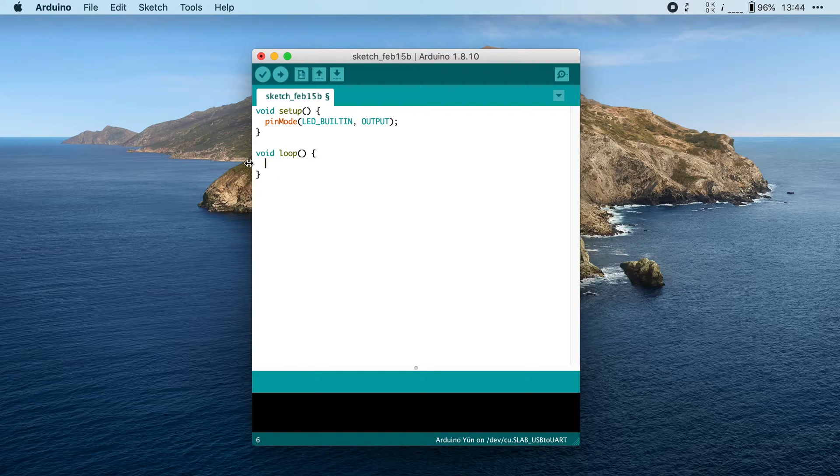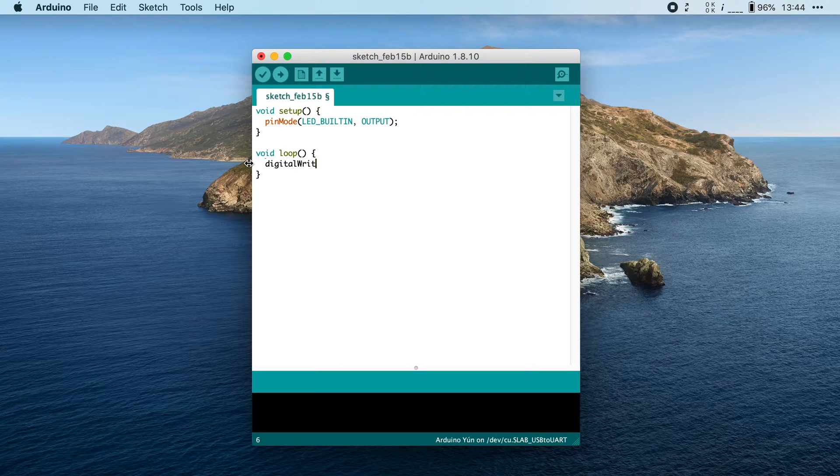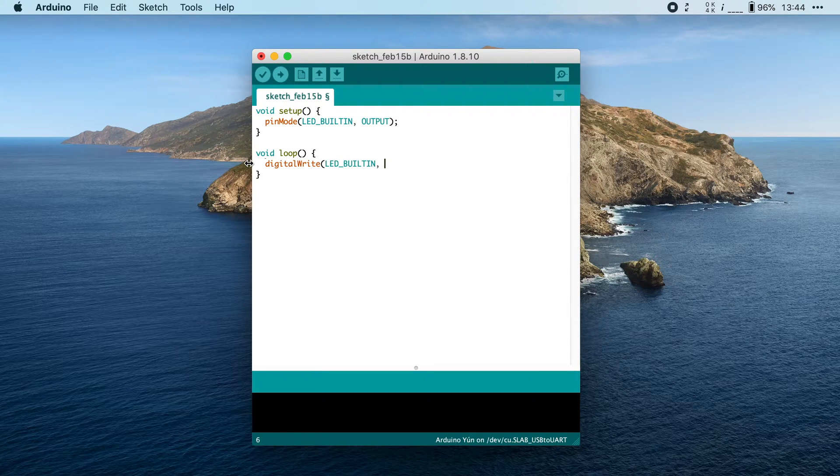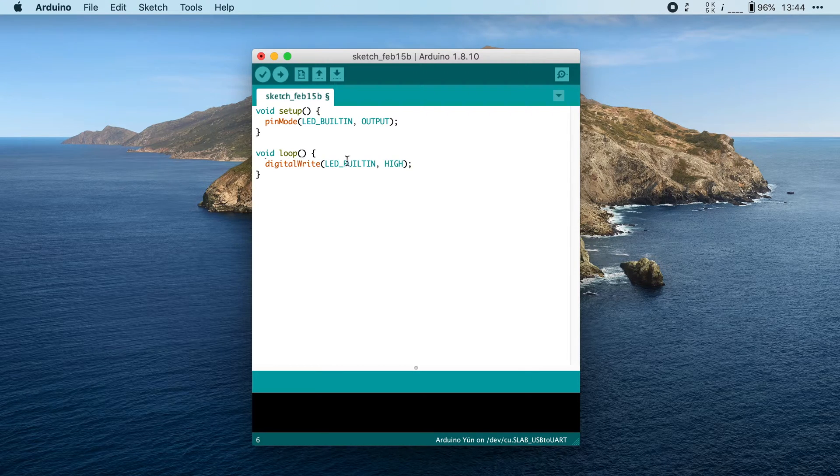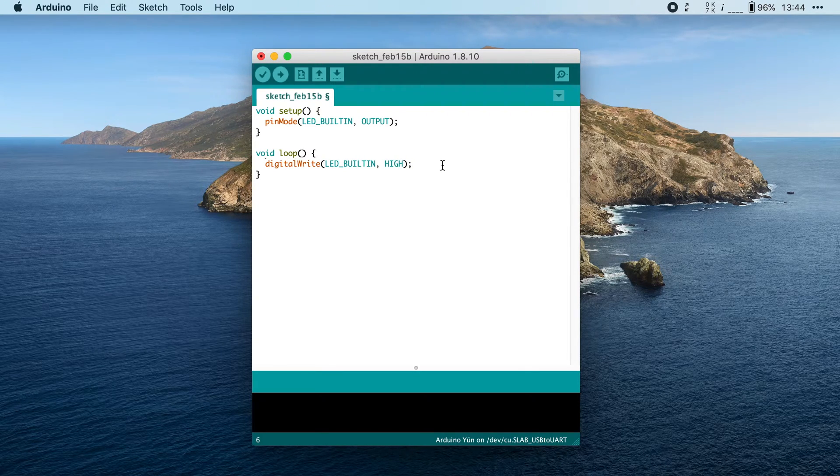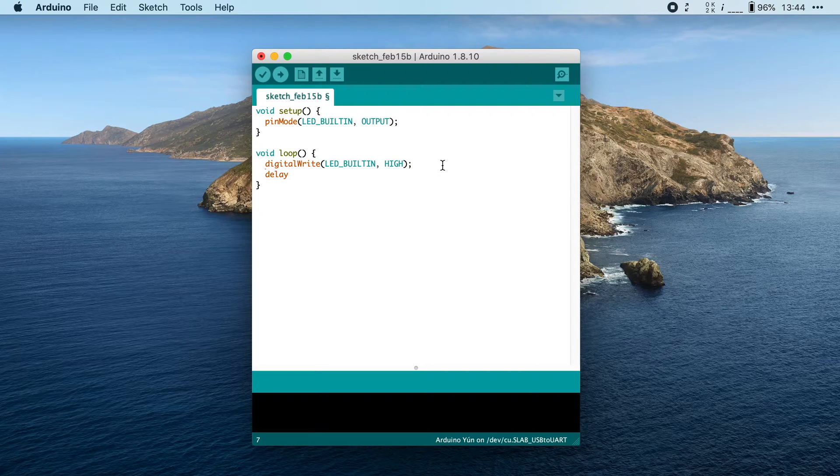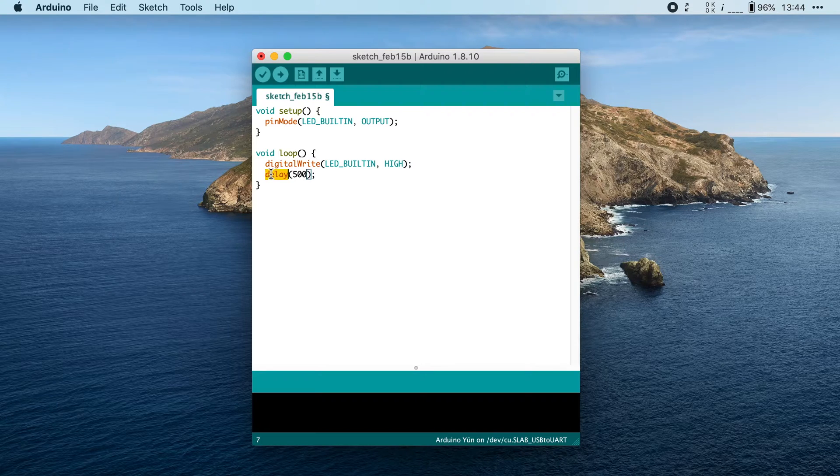We're going to start by turning the LED off. I'm going to say, digitalWrite LED_BUILTIN, and we're going to write HIGH to this pin. Then after the LED is turned off, we're going to wait for, let's say, half a second. And we can do that with the delay function.